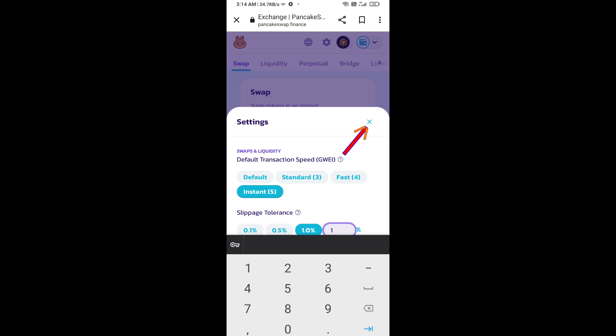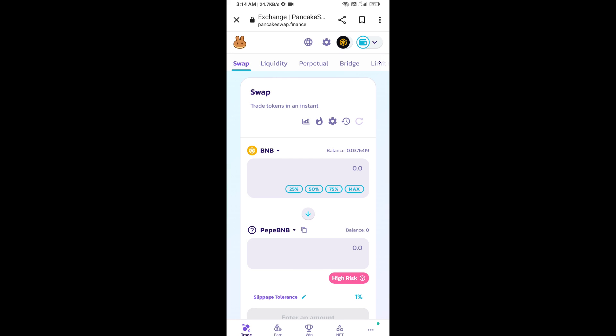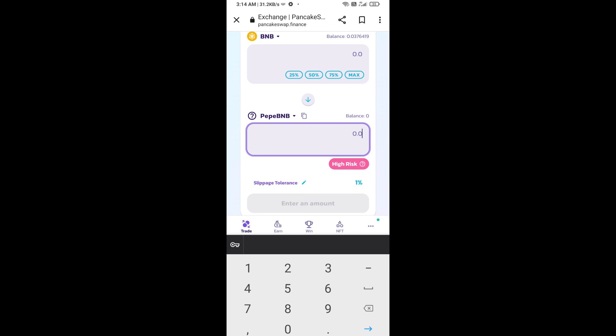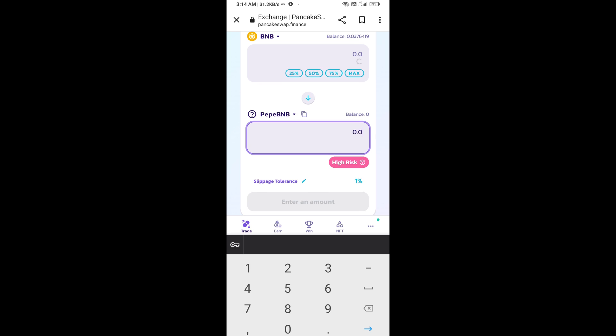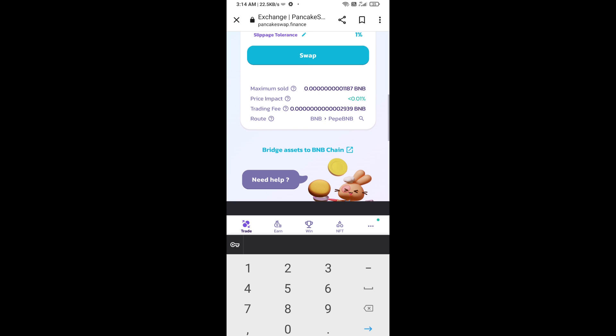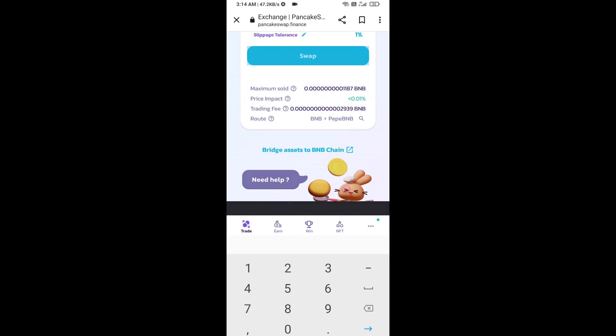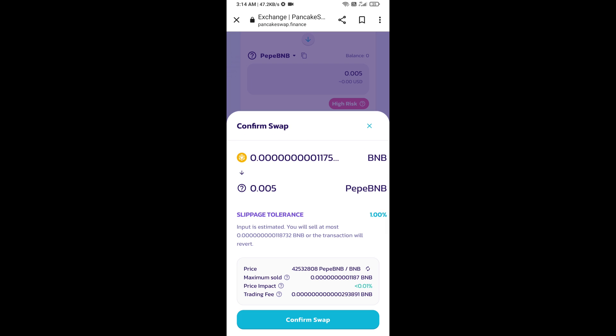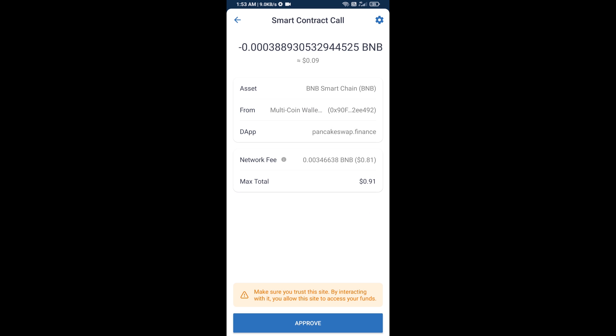Now here you will enter the number of tokens, then click on swap. Here you can check the transaction details. Click on confirm swap. Now you will approve this transaction.